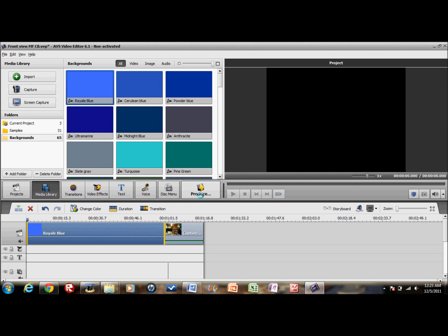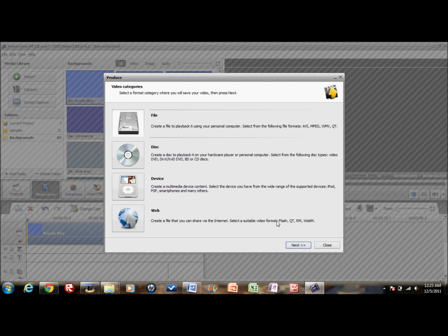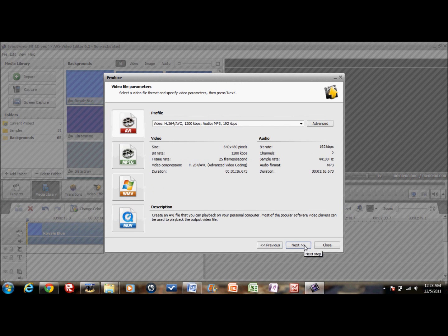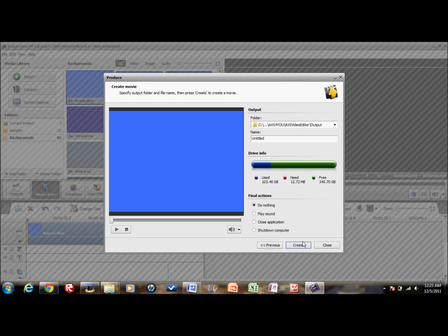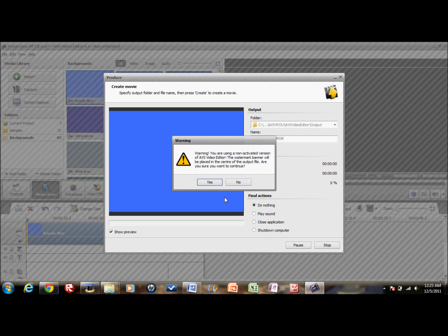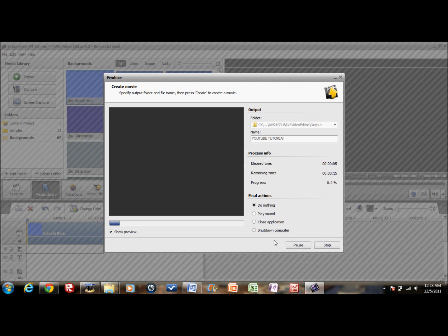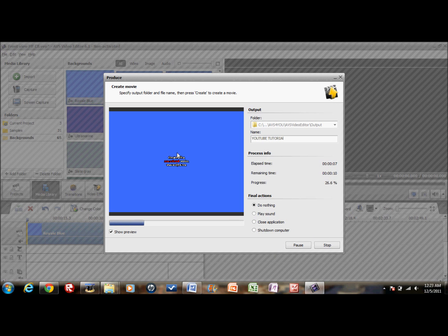Click next, next, give it a name — something like YouTube Tutorial. See, blah blah blah, the watermark. See that watermark right there? I hate that thing.